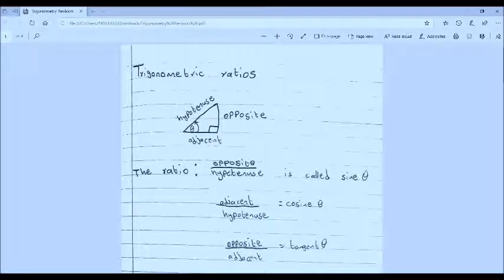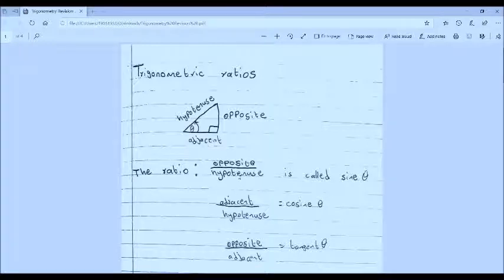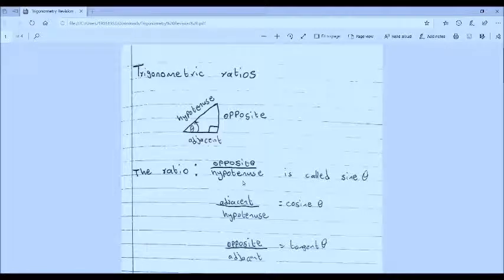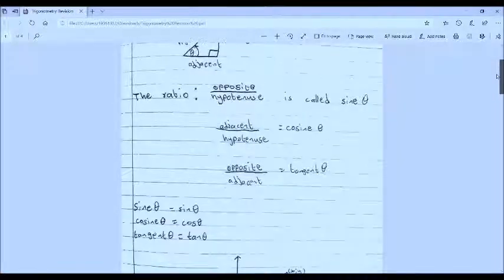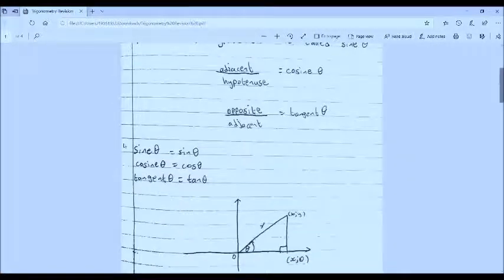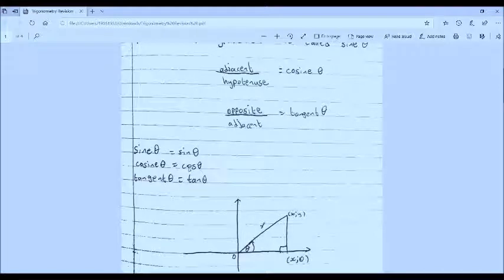You just need to know what each of these ratios is called. Opposite over hypotenuse is called the sine of theta. We can also define the trigonometric ratios on a Cartesian plane. Cosine of theta can also be written as cos of theta, and tangent of theta can be written as tan theta.